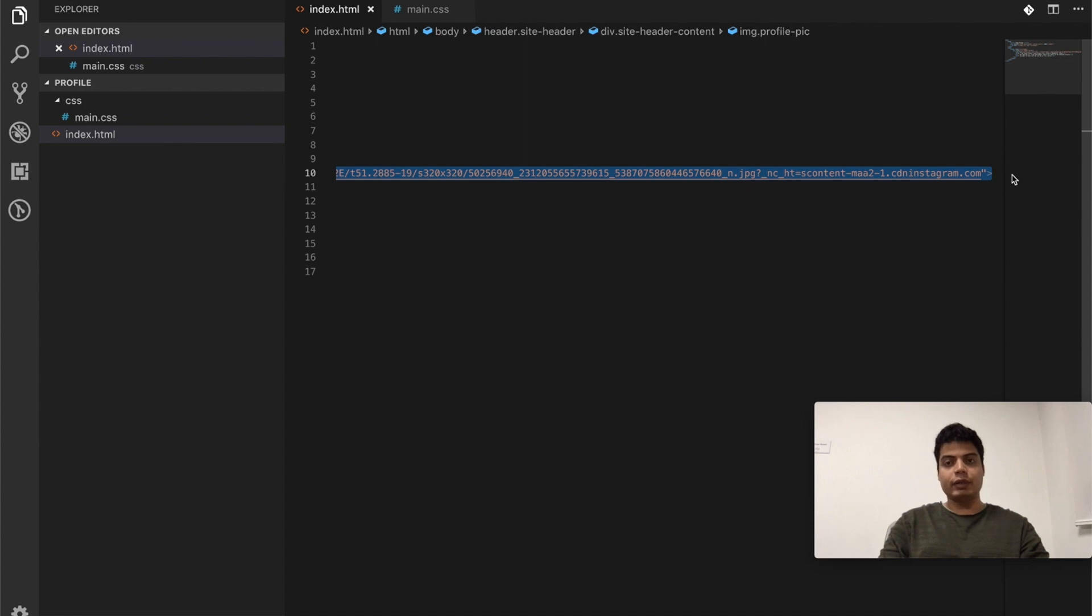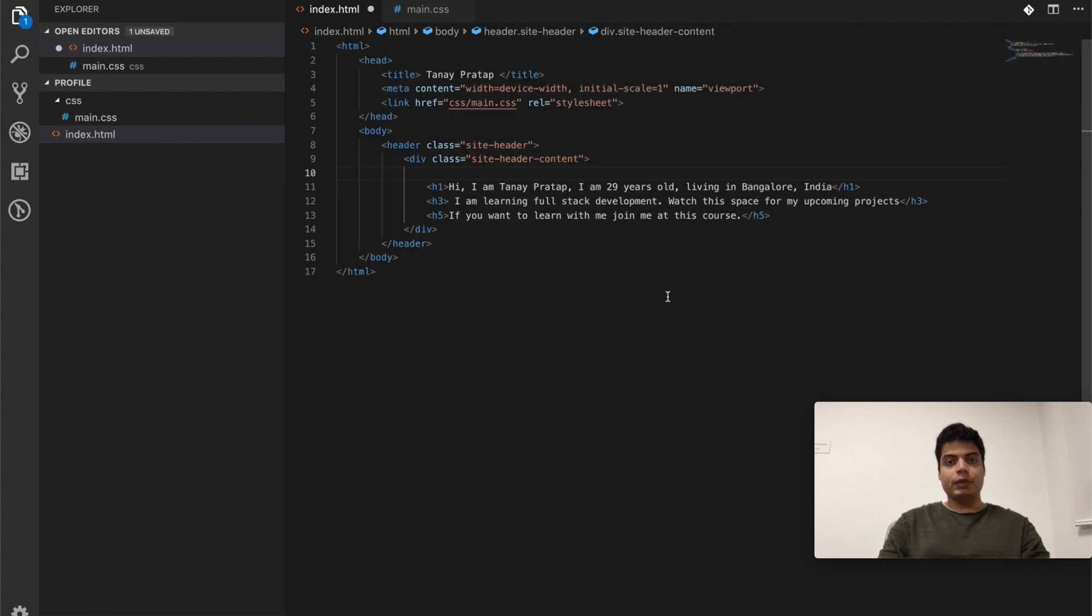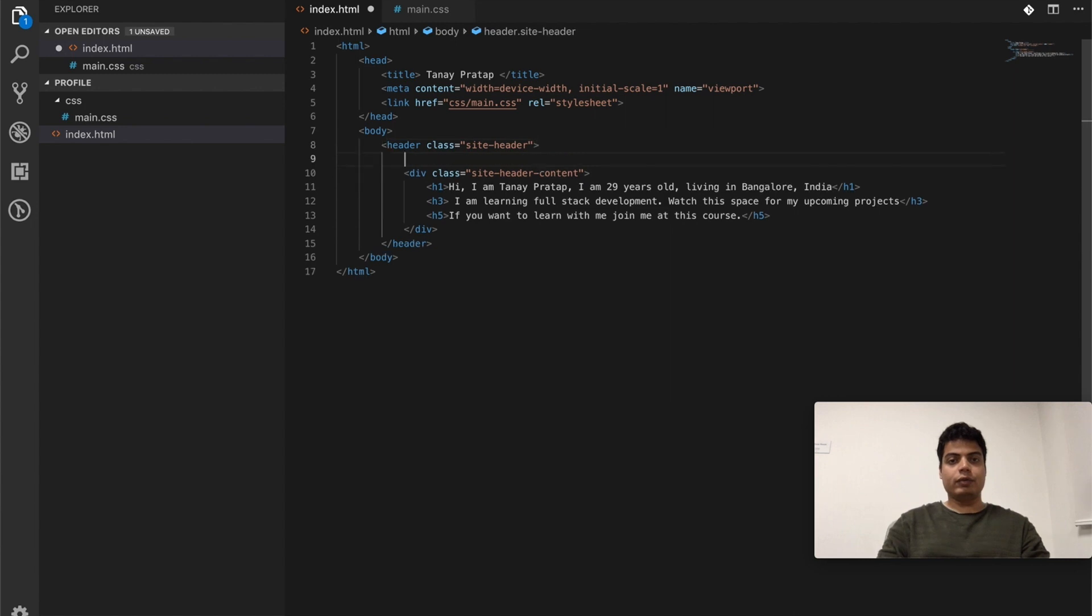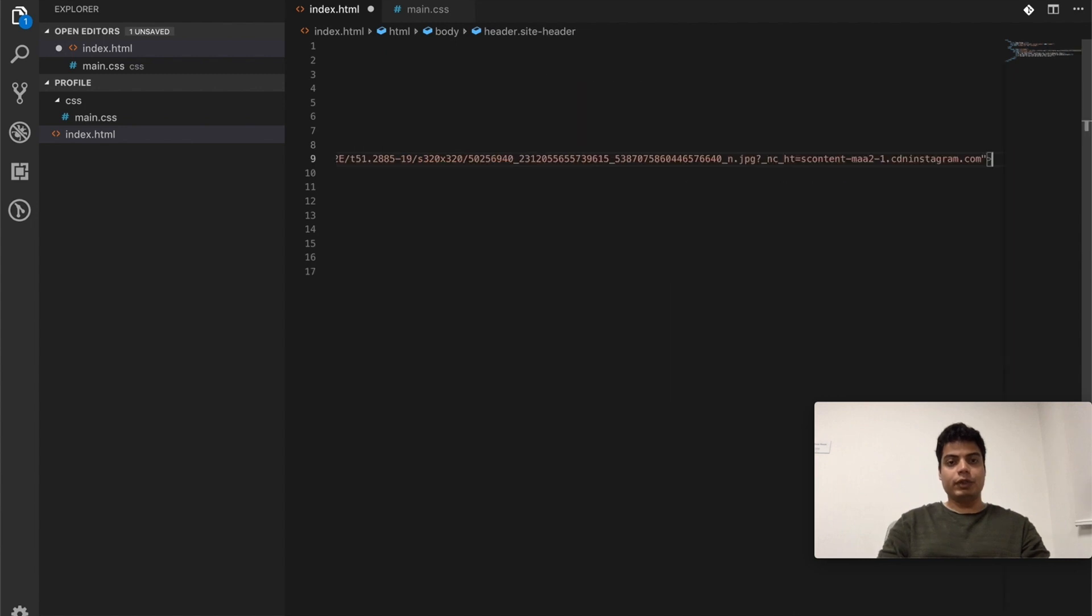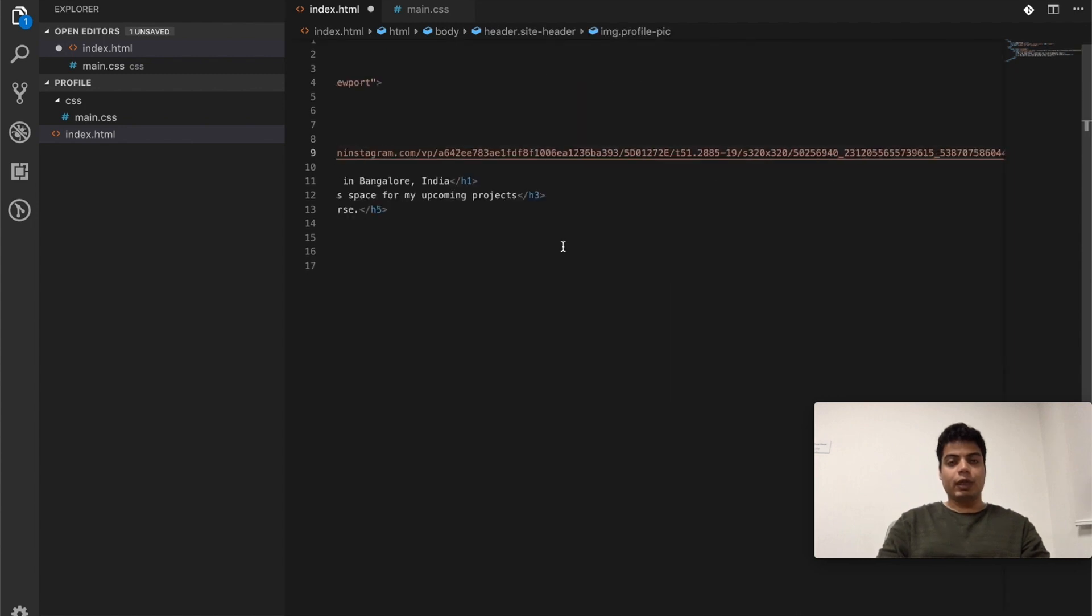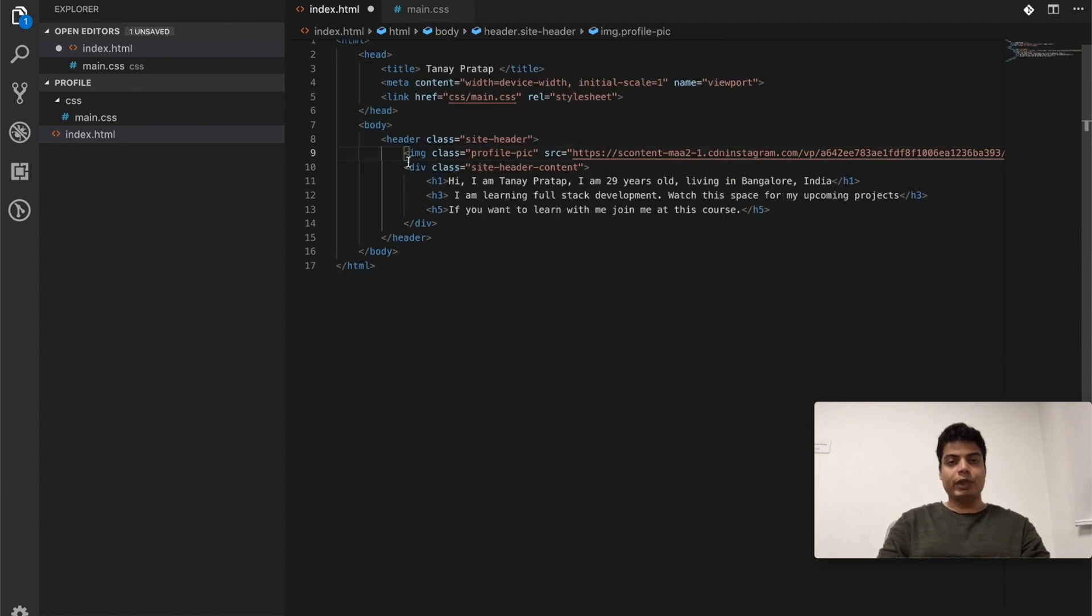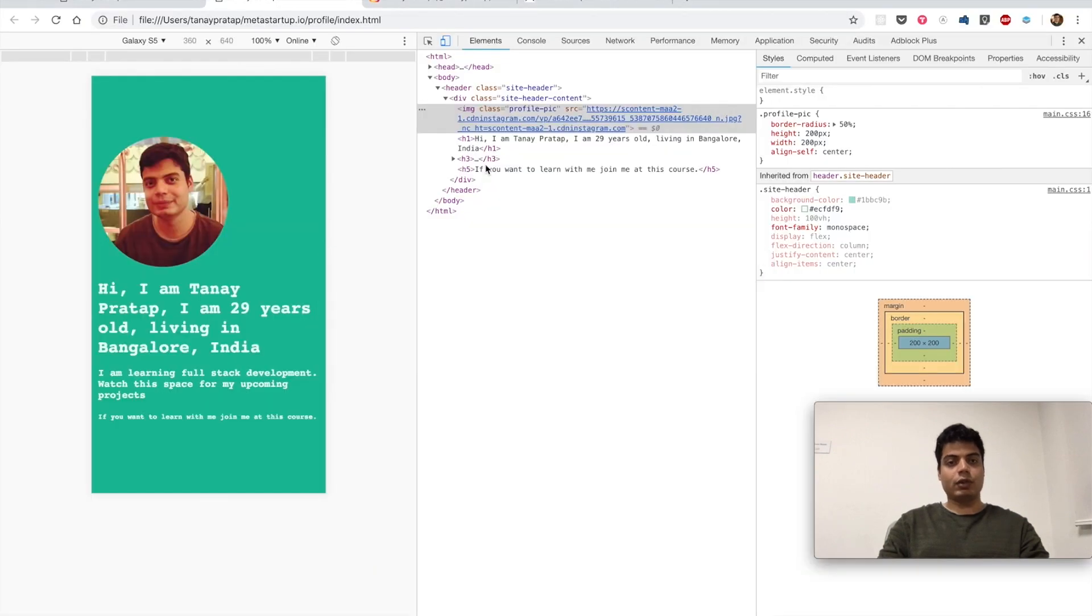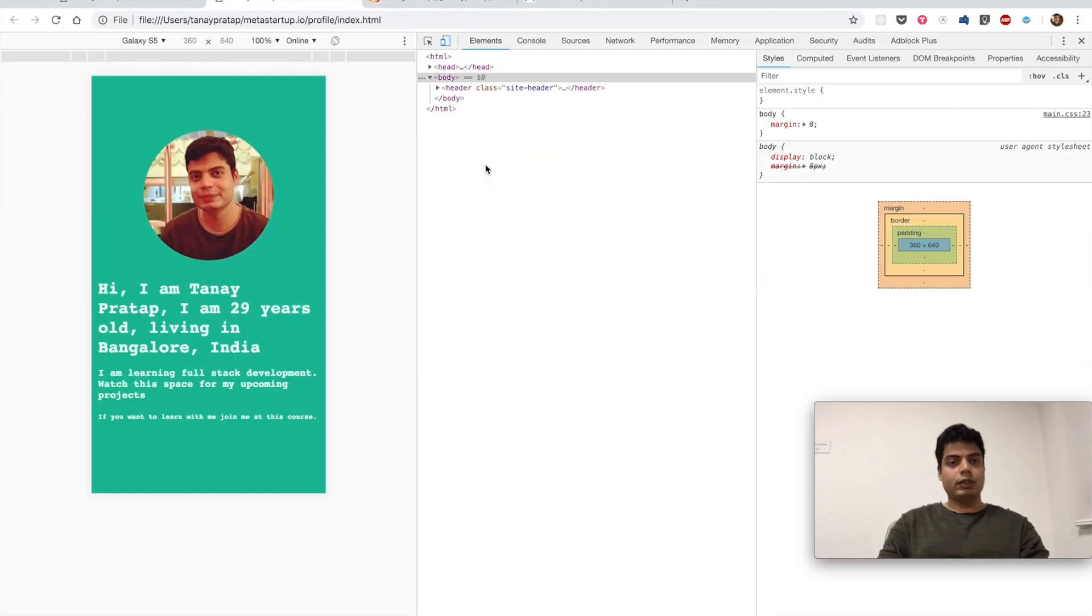Flex works only for the first child, and we have put profile pic in second child. This is not needed here, because image is anyway going to be in center. So if we put it here, now these two become siblings to the same father, and the father is side header. So now side header will say both of you be in center.